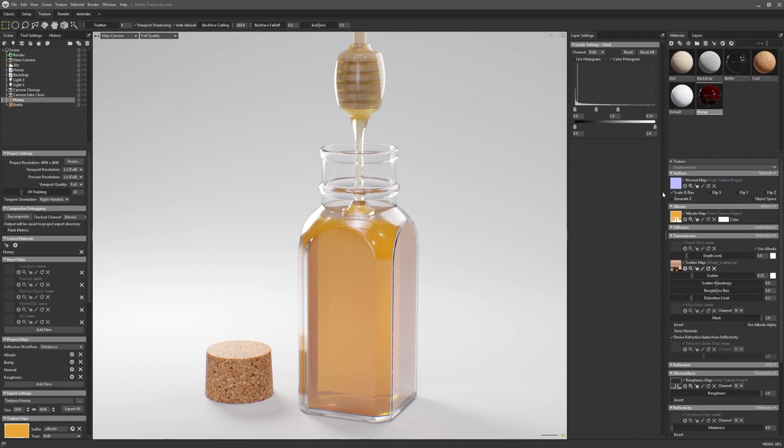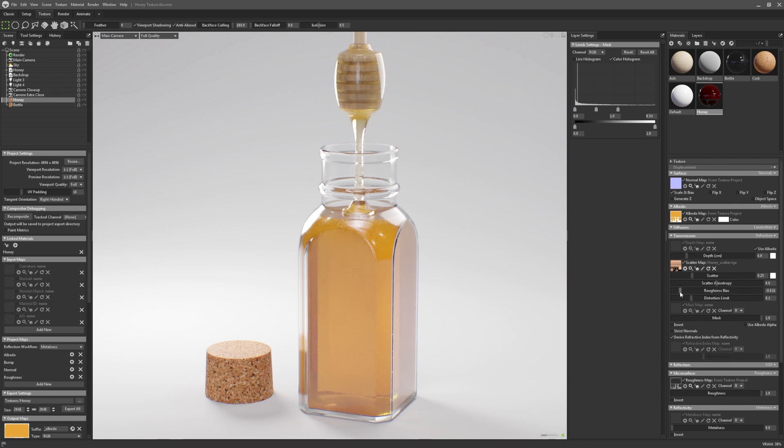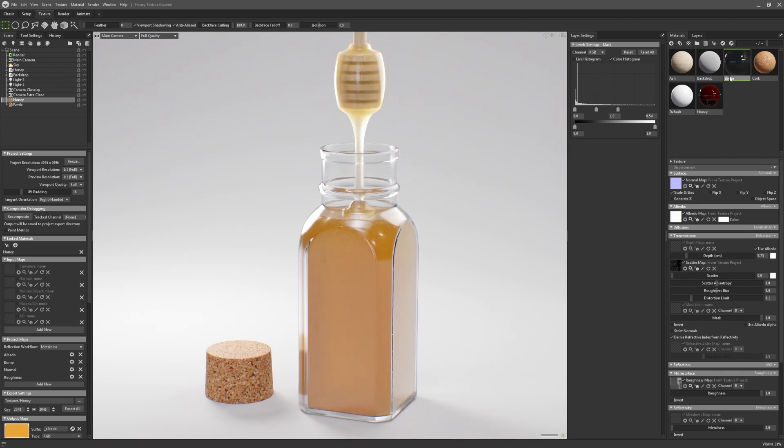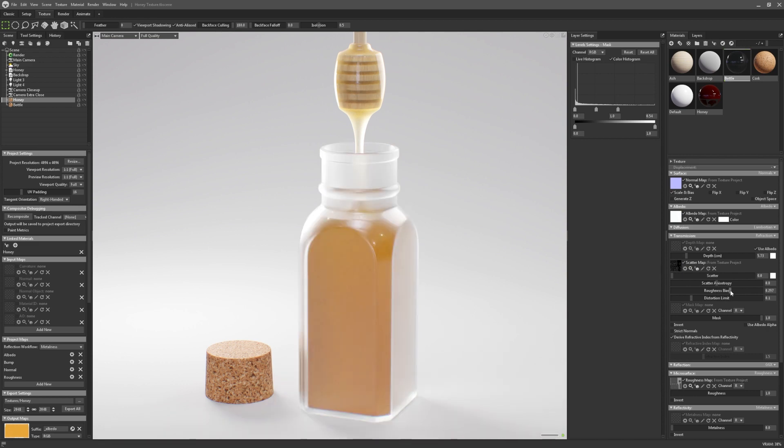The third new property I'll highlight is the Roughness Bias Adjustment, which allows users to modify the roughness of the refraction independently of the reflective surface. With lower values, refraction is less rough than the surface reflection. And with higher values, it is more rough, which is useful for adding a waxy, frosted or milky look to refractive materials.